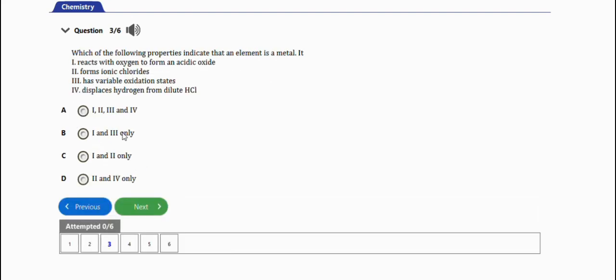Which of the following properties indicate that an element is a metal? (i) It reacts with oxygen to form an acidic oxide - no. (ii) Forms ionic chlorides - yes. (iii) Has variable oxidation states - no. (iv) Displaces hydrogen from dilute hydrochloric acid.